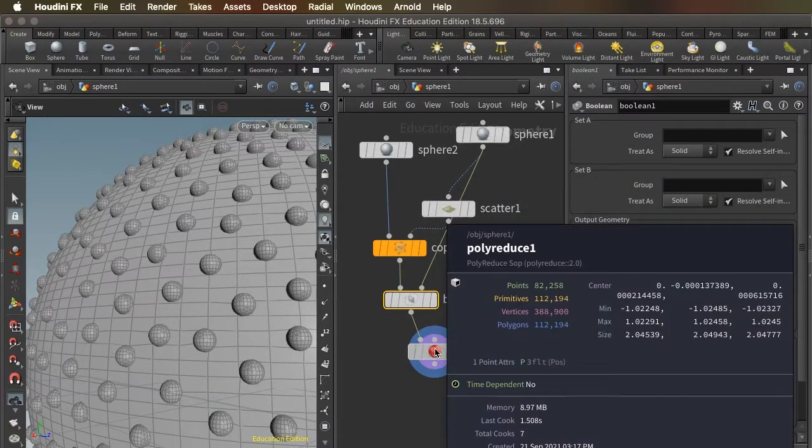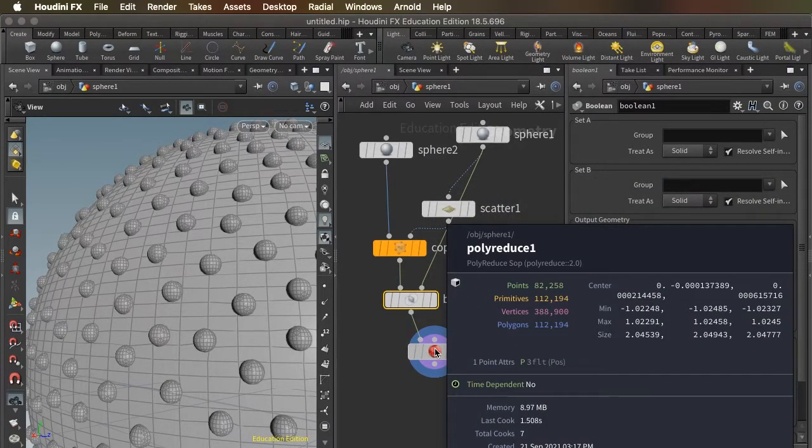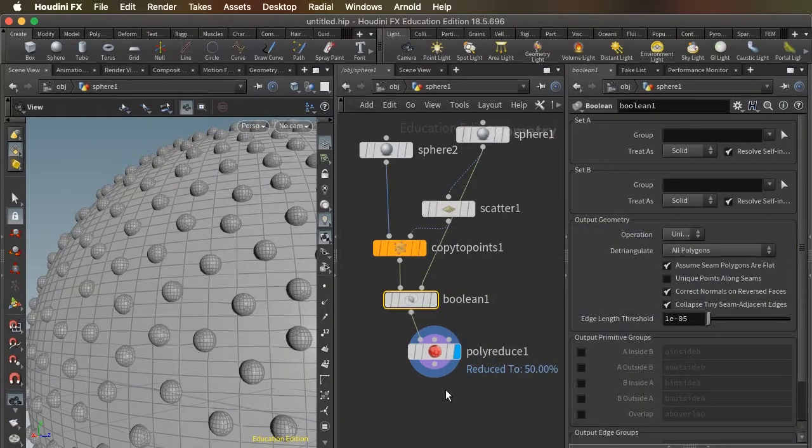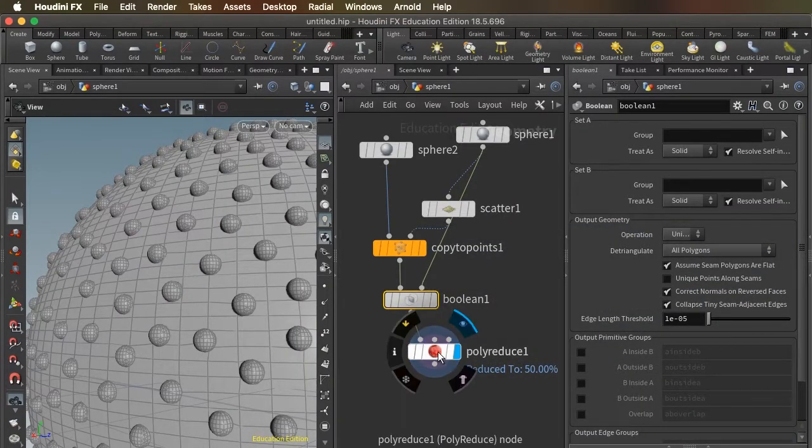With our polyreduce, we're down to 112,000 polygons. And that's really, really efficient.